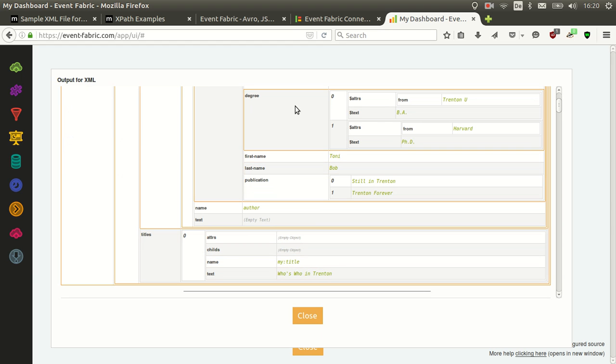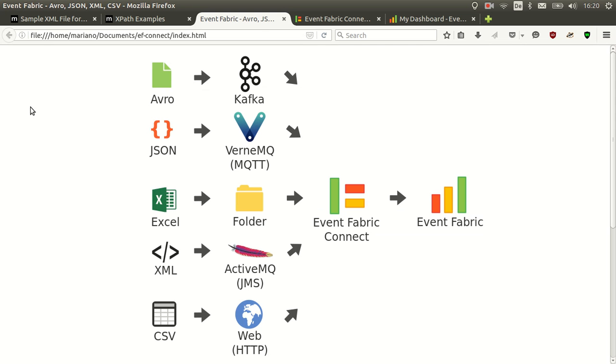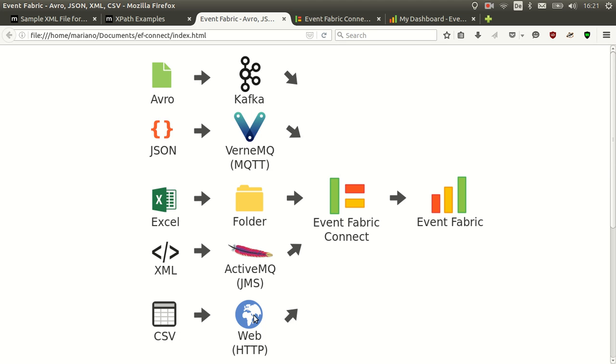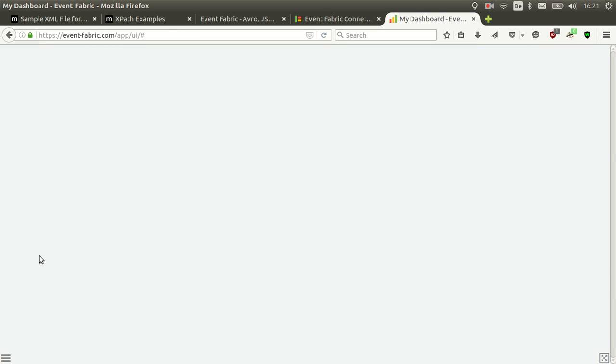So we just did the Avro deserialization to JSON, JSON to JSON, in this case without mapping, but we could. Excel watching a folder and extracting some cells. XML directly converting to JSON or mapping using XPath. And CSV mapping the columns, polling from a web server. So as you can see, it's a really complex example and it contains different kinds of sources and data formats that any company may have. And they will all be reflected available on Event Fabric.